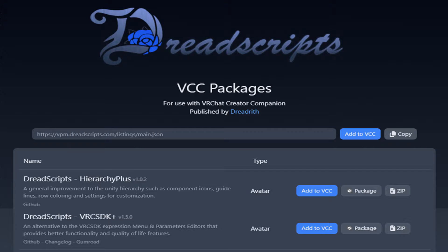The next plugin I highly recommend — and I don't think enough people know about — is from a creator called Dread Scripts. These are seriously some of the most helpful things I have ever used. I use the Hierarchy Plus and also the VRC SDK Plus. They don't change anything to your avatar, but they do change your parameters, your hierarchy, and all of your menus. They make it super easy to add icons, add and remove parameters, and toggle objects on and off while editing within Unity. It's completely free and I've linked it below.